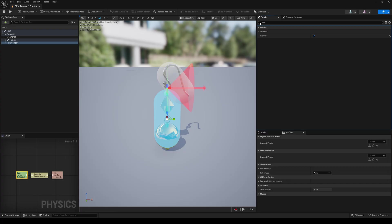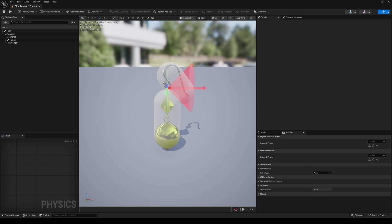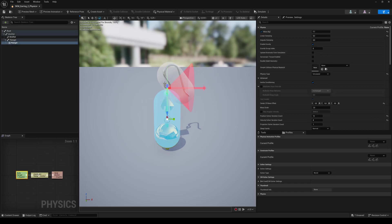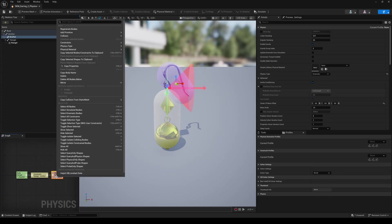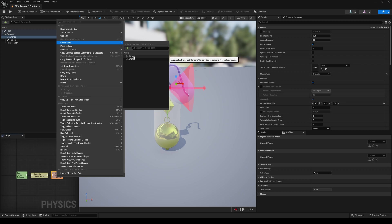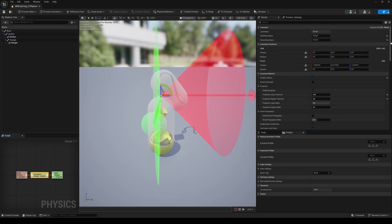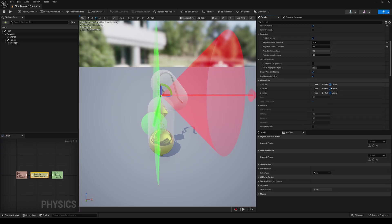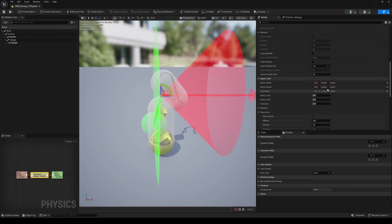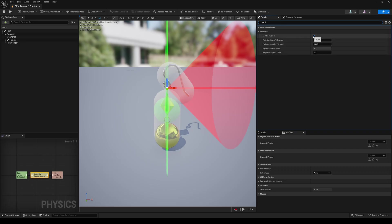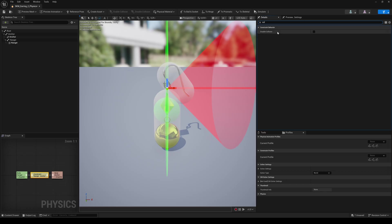If this window is empty, just select one of the capsules. There should be an automatically generated constraint between the anchor and the hanger. If not, just right-click on Anchor, go to Constraints and click on Hanger to create one. Select the constraint. In its Details panel, set the Linear Limits of all axes to Locked — that should be the default value. Then set all the Angular Limits to Limited and choose a value for the Max Angle; I leave all on 45 degrees. Search for Projection and enable it. Set the Linear Tolerance to 0.05 and the Angular Tolerance to 0.8. Search for Collision and disable it — we don't want collision between anchor and hanger. Save and Close.